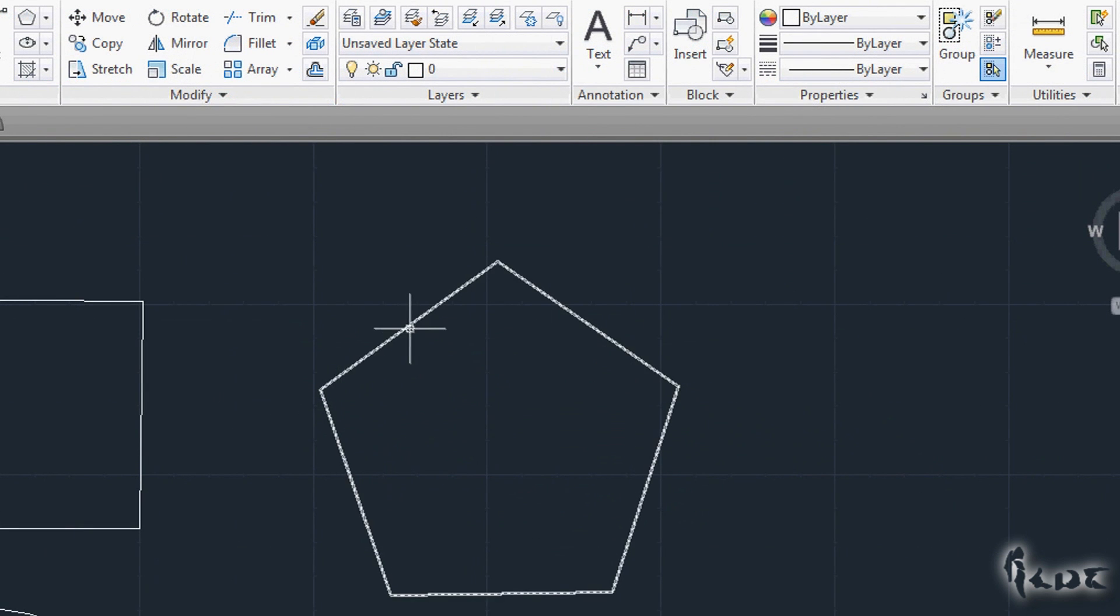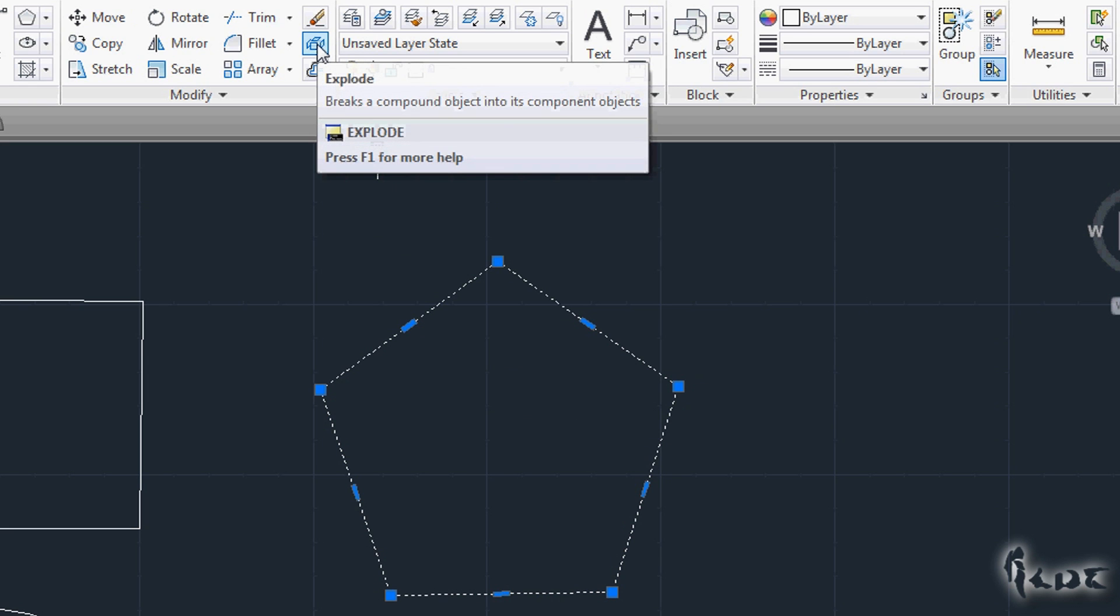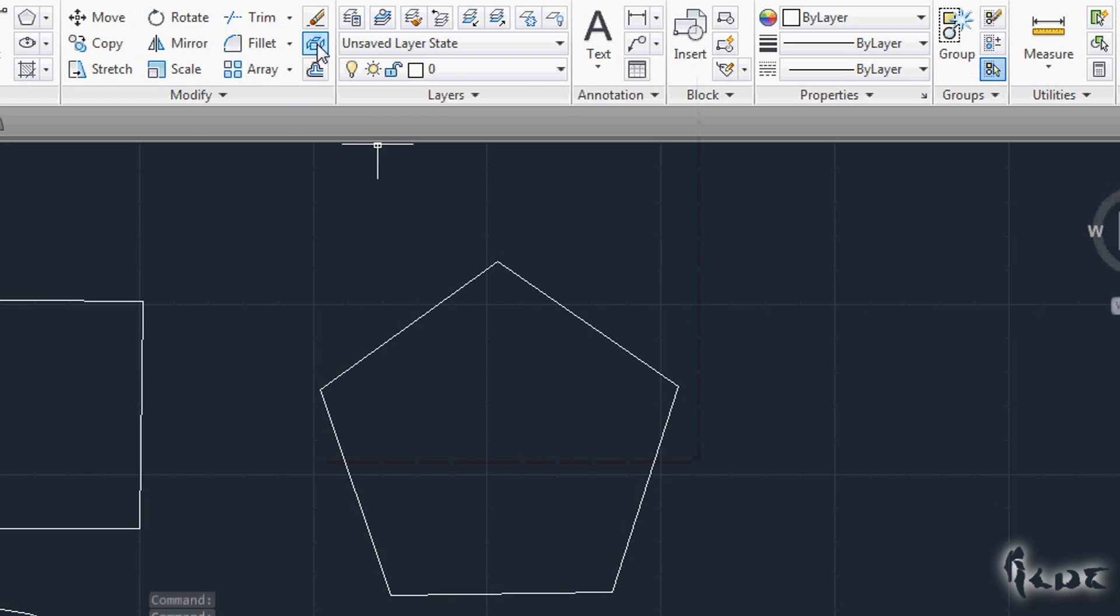If you want to decompose your polyline or polygon into its simple pieces of objects, use the Explode command. You will be able to manage the single lines or arcs one by one.